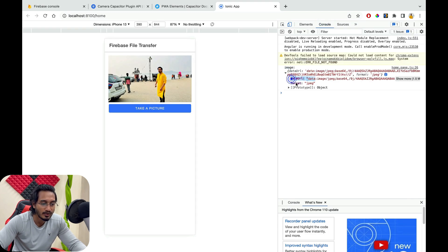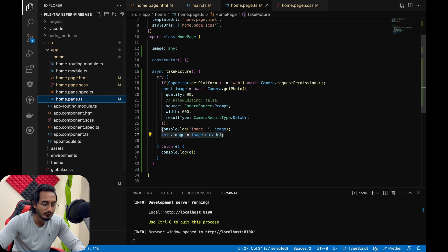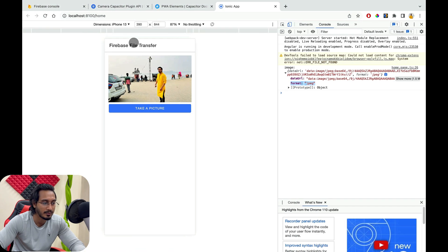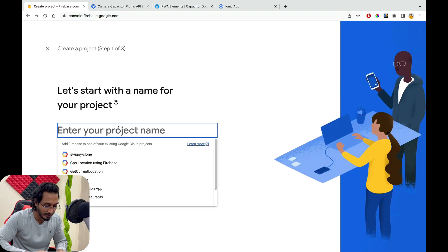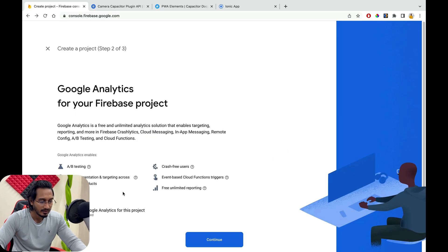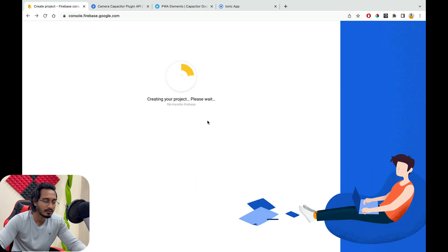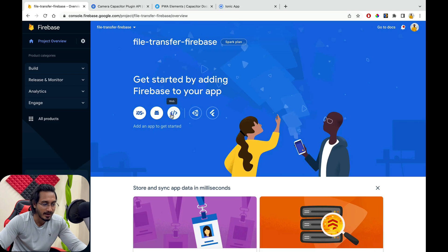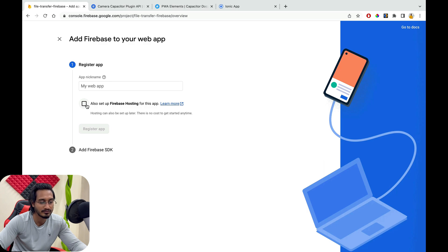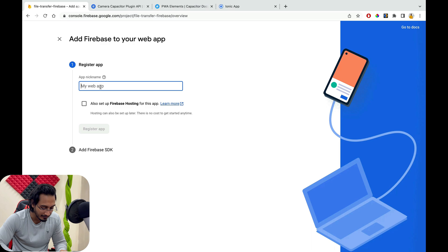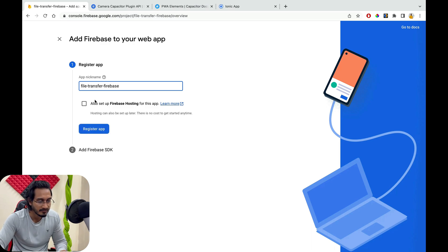Now we have the data URL and the format. We need to process this to send the data to Firebase. For that, I need to create a Firebase project. Let me show you: add project, name it 'file-transfer-firebase', enable everything, select an account, and create it. Once the project is ready, I'll go to the web app option. I'll skip hosting for now and just register the app with the web name 'file-transfer-firebase'.